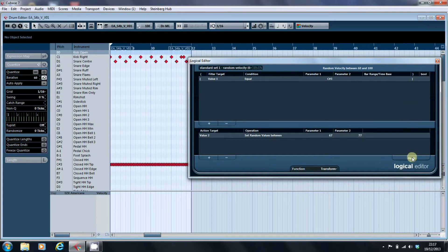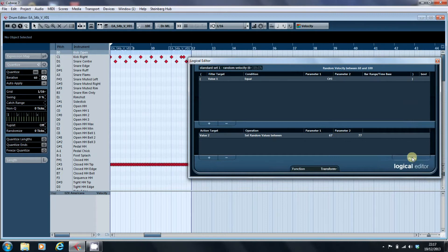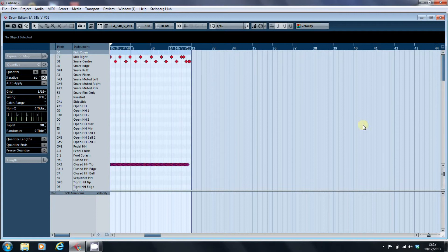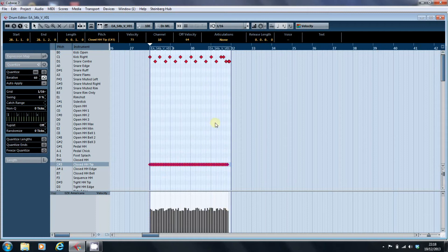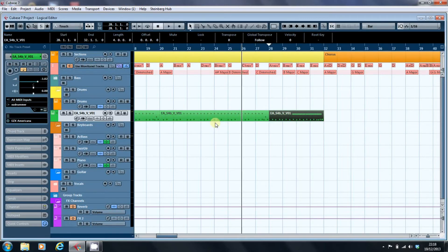And I'm going to transform and apply, and if you watch the closed hi-hat, you'll see they've changed values. So if we just highlight those now, you'll see we've now got them between 67 and 77.